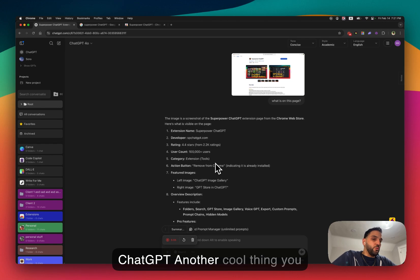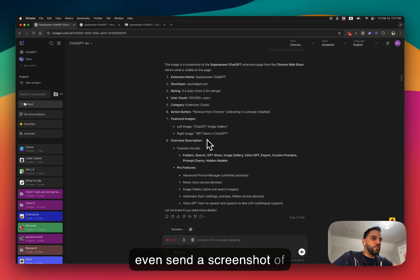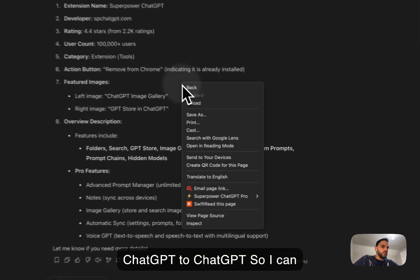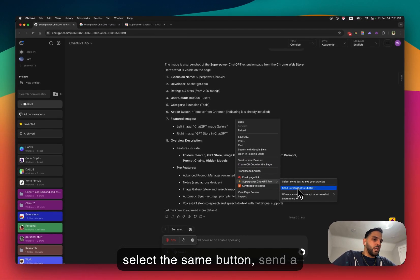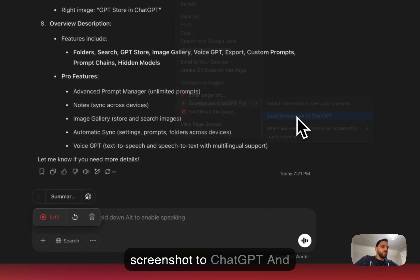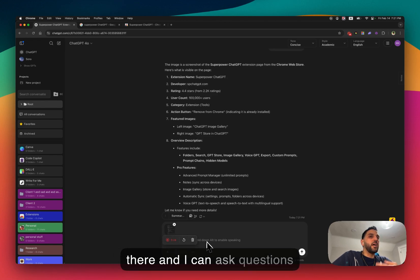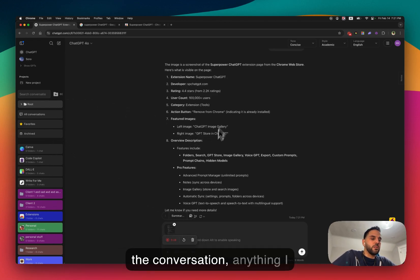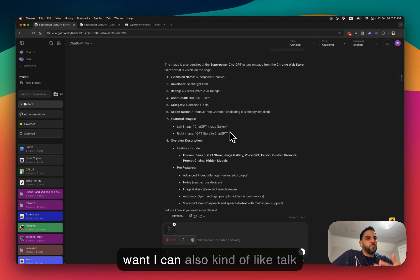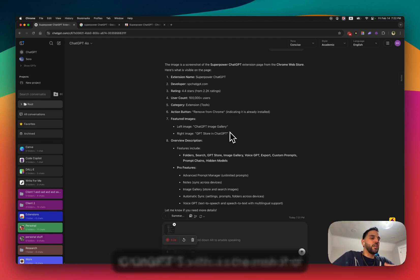Another cool thing you can do is send a screenshot of ChatGPT to ChatGPT itself. I can right-click here and select the same button — 'Send a screenshot to ChatGPT' — and it just uploads a screenshot of the full page right there. Then I can ask questions about the content of the page, like about the folders, conversations, or anything I want.